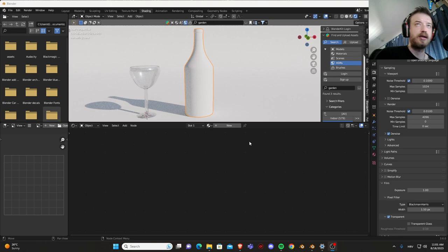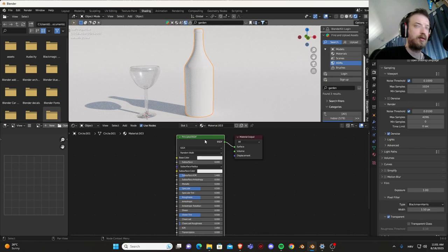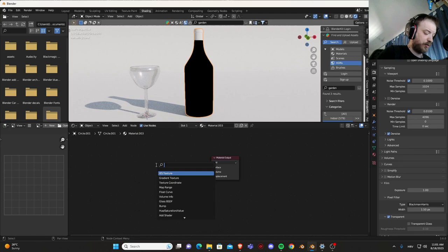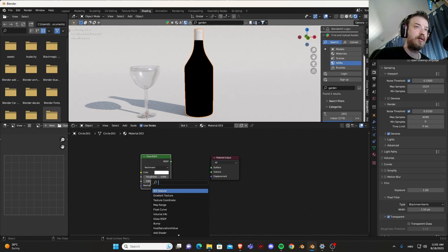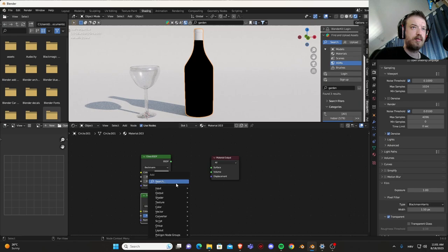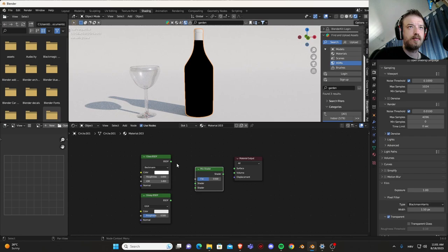Now let's do the wine bottle. New material, let's delete this, shift A search for glass and glossy again.